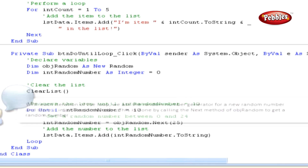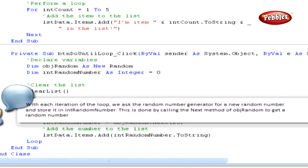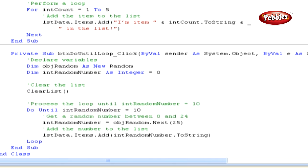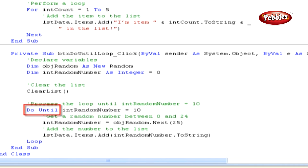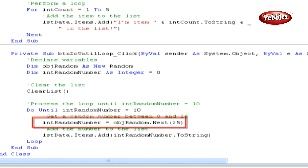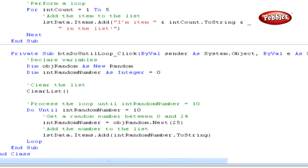With each iteration of the loop, we ask the random number generator for a new random number and store it in intRandomNumber by calling the Next method of objRandom. We pass 25 as a parameter, meaning any number returned should be between 0 and 24 inclusive — the number supplied must be one larger than the biggest number we ever want to get. When the loop statement is reached, Visual Basic 2008 returns to the Do Until line. The expression is evaluated — if it returns false, execution moves to the first line within the loop. However, if intRandomNumber equals 10, the expression returns true and the loop stops, continuing at the first line immediately after the loop.